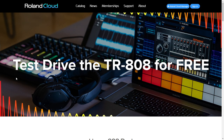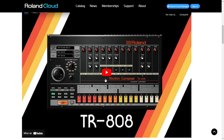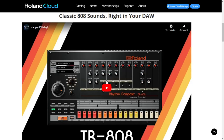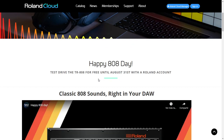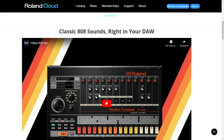Here at the website of Roland Cloud you can test all of August for free the TR-808. This is the drum machine that they invented in the 80s and made this very characteristic 808 sounds for electronic music. In this video you can check out some audio samples of this drum machine. They built this plugin emulating that drum machine and you can test it for free. You need to create a Roland account here at the cloud manager, download the cloud manager, and there in the platform you're gonna be able to install and activate this drum machine.